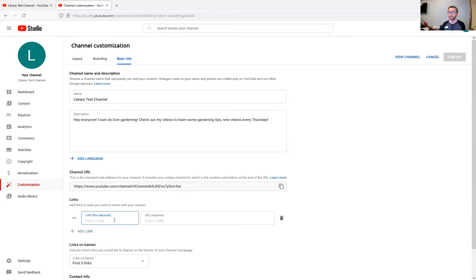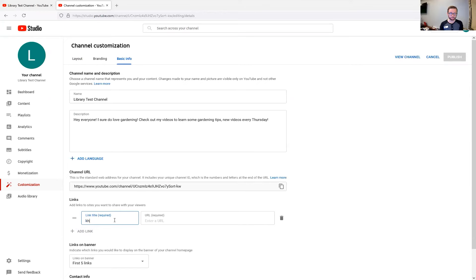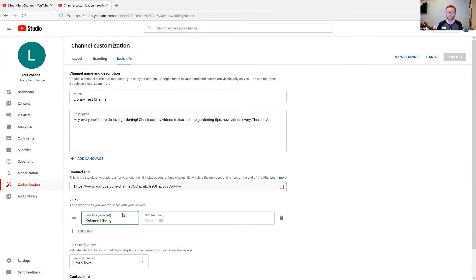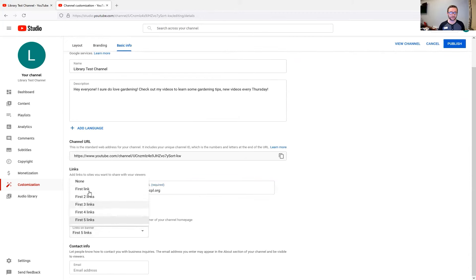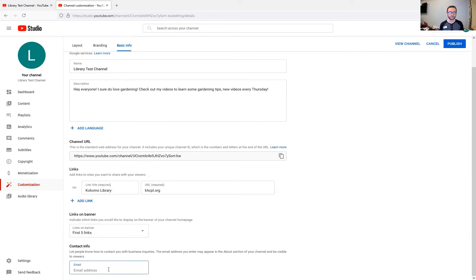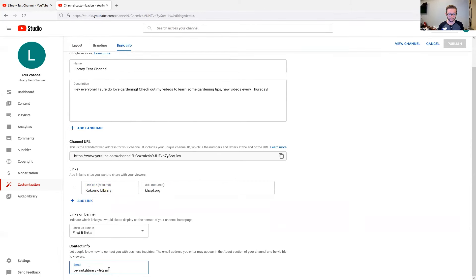But what we can do is we can add custom links on here. So maybe I am using this YouTube channel to promote my business. And I'm like, Hey, I want people to be able to go back to our website. So I'm just going to type in my website. Kokomo library is what I will put as the link title. That's what it's going to appear as under the about information. And then the URL itself, khcpl.org. All right. That's my link there. You can select how many links that you would like to appear on that as a section, and you can also fill out your contact info. Just put in the email that we created there. Ben rutz library seven at gmail.com. I think it was something like that. All right. So we filled out all of the basic info.